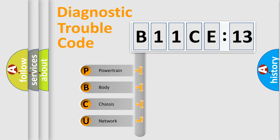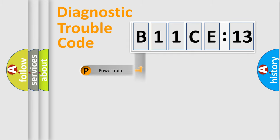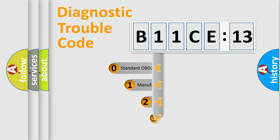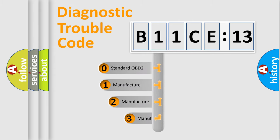We divide the electric system of automobile into four basic units: Powertrain, Body, Chassis, and Network. This distribution is defined in the first character code.